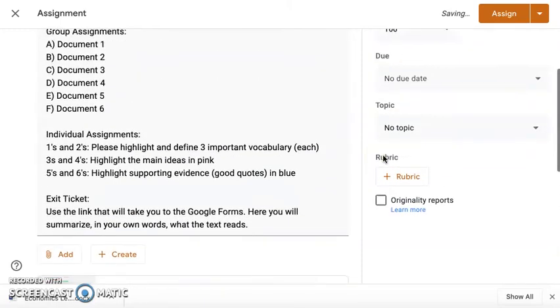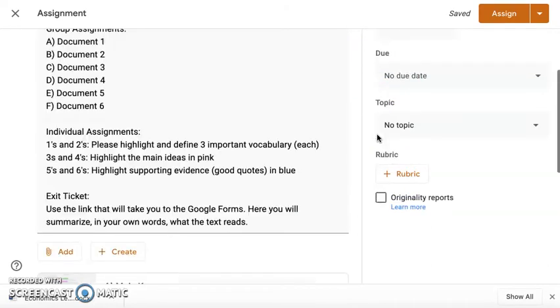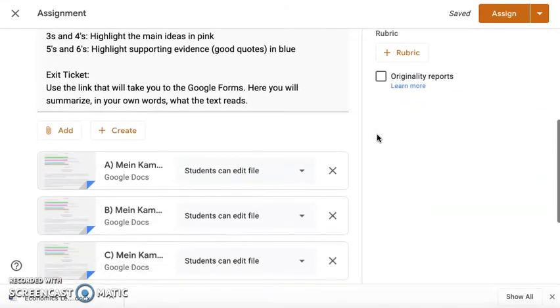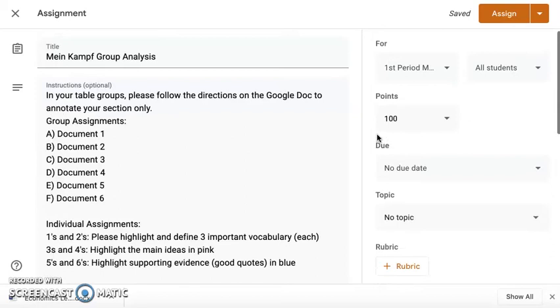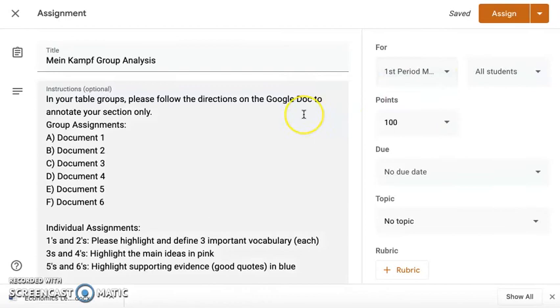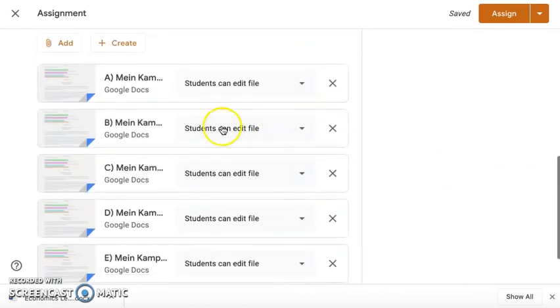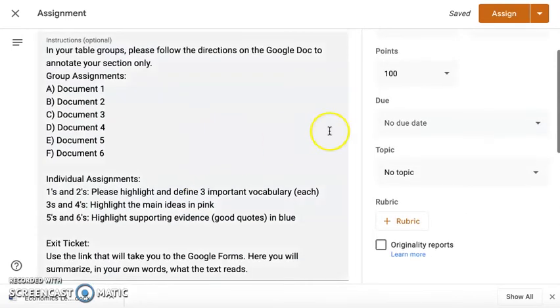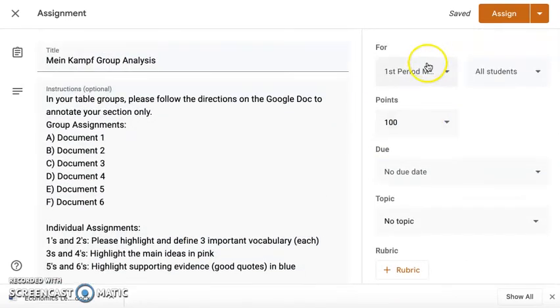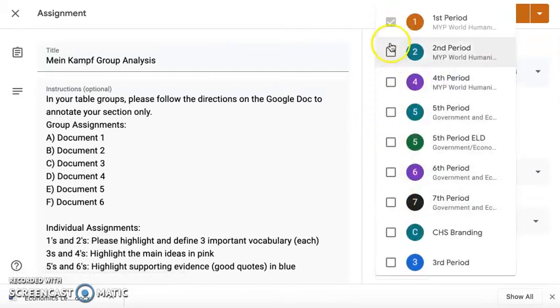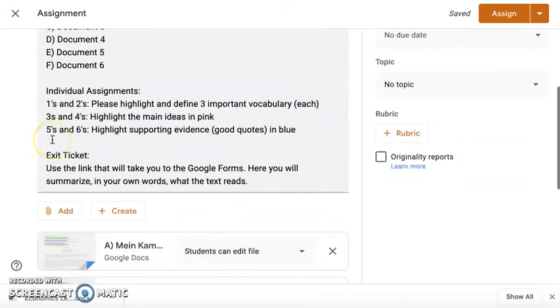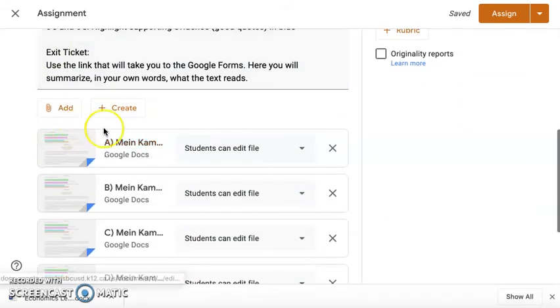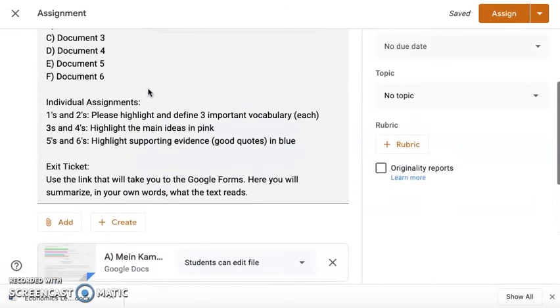That way when you publish the assignment, the students can edit the same document in their groups, and so they could be able to work that way. Now, something that you have to be aware of is attaching this to more than one classroom. Because this is one document and students can edit the file, you can't really go here and add it to other classes that you have, because all of the groups, all of group A of all seven of my periods will have editing rights over this one document. So if you want to do it for each of your classes,